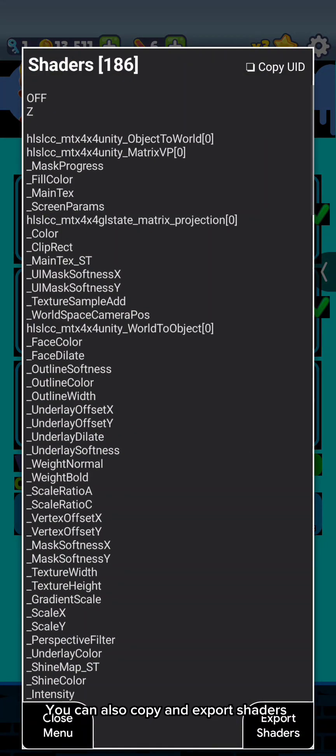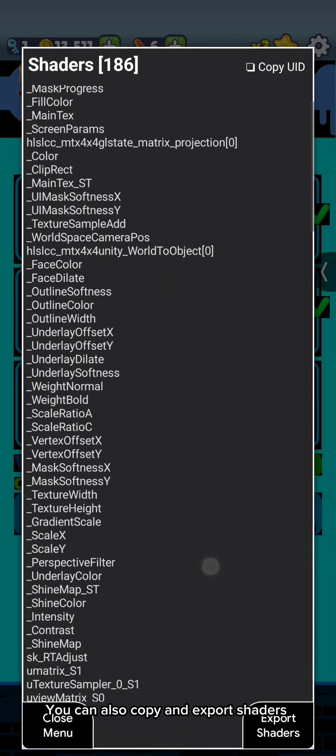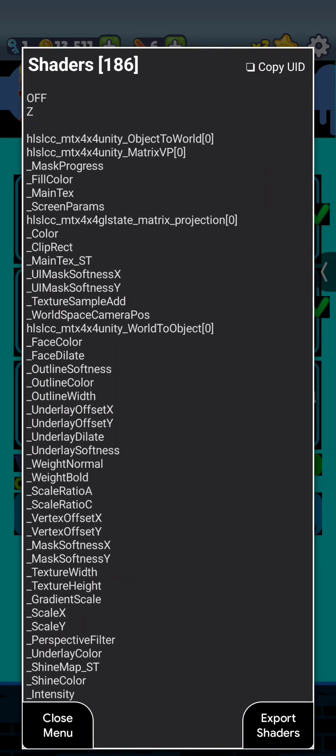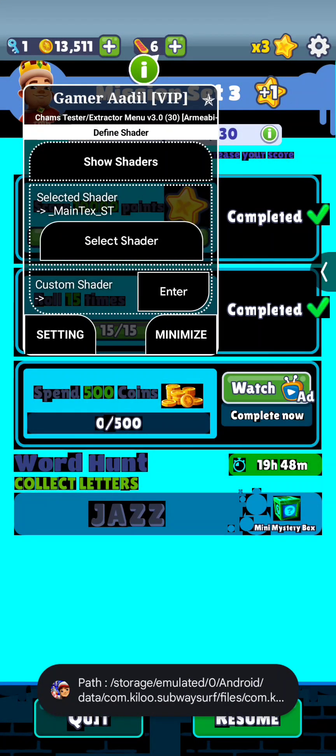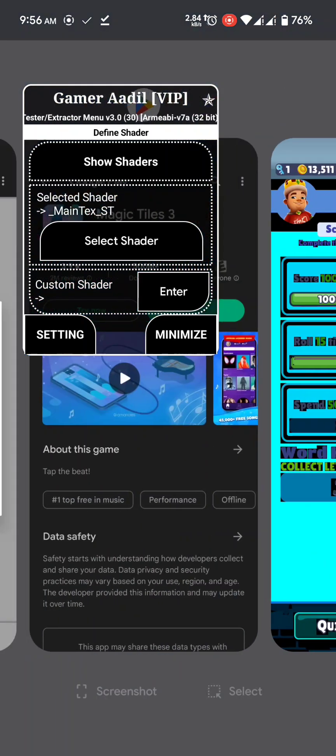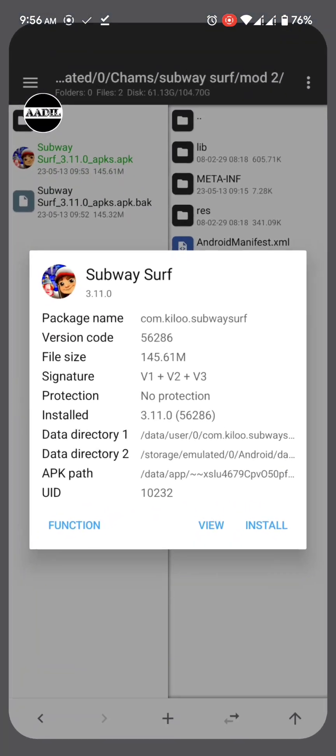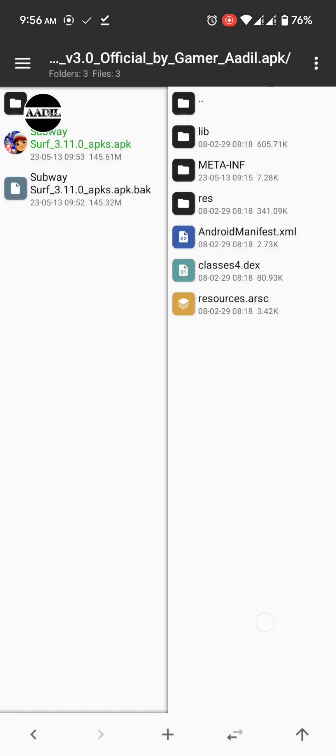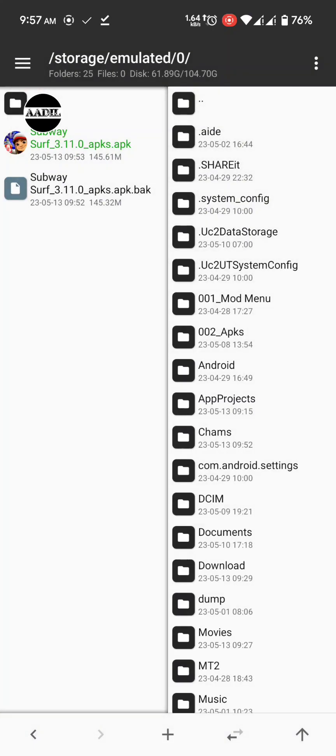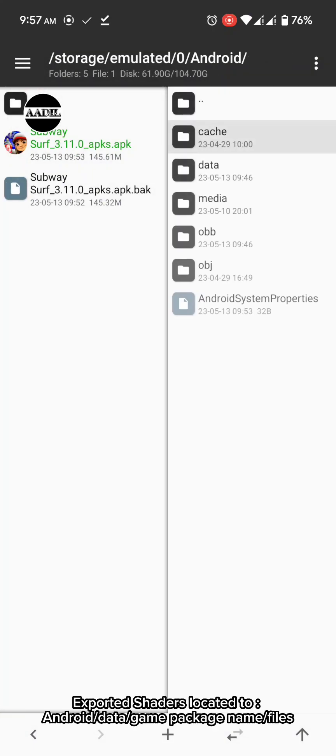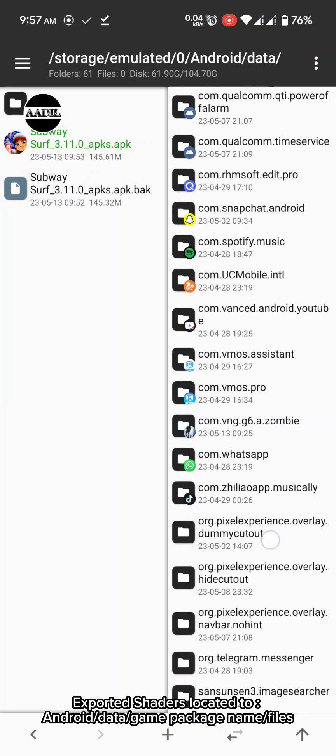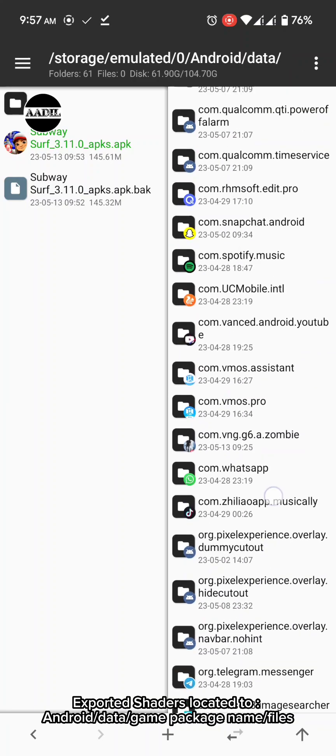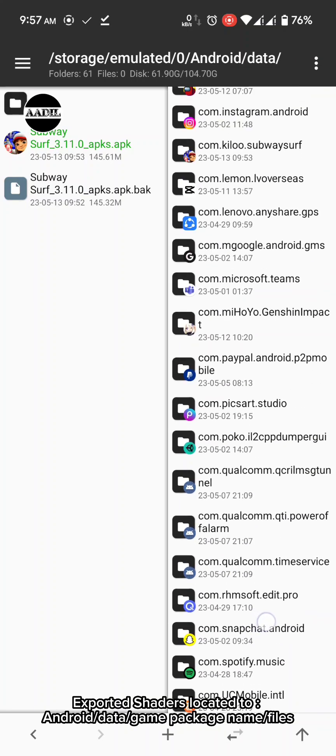You can also copy and export shaders. Exported shaders located to Android Data Game Package Name Files.